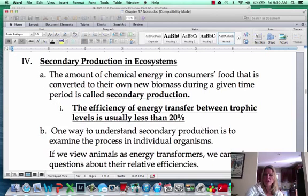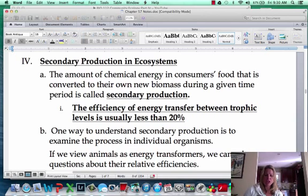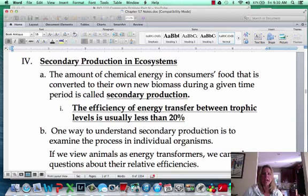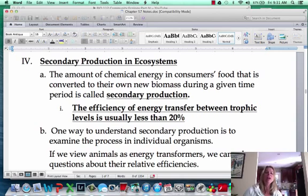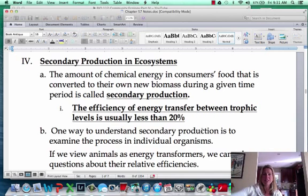The next thing we're going to talk about is secondary production. Organisms are going to eat those primary producers and convert some of that into their own biomass. The way I think of secondary production is how much of that food's caloric worth ends up becoming your caloric worth at the next level. If I ate a hamburger, how many of those calories actually went to me? Secondary production is very inefficient, especially in terrestrial ecosystems. The energy transfer is usually less than 20%, and a lot of that is wasted on staying alive and fecal matter.